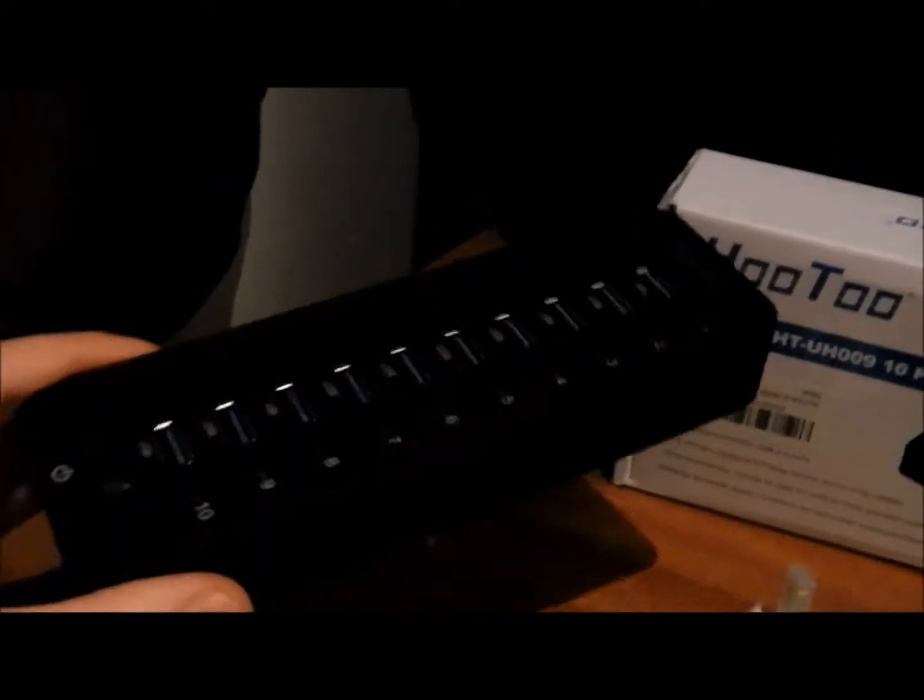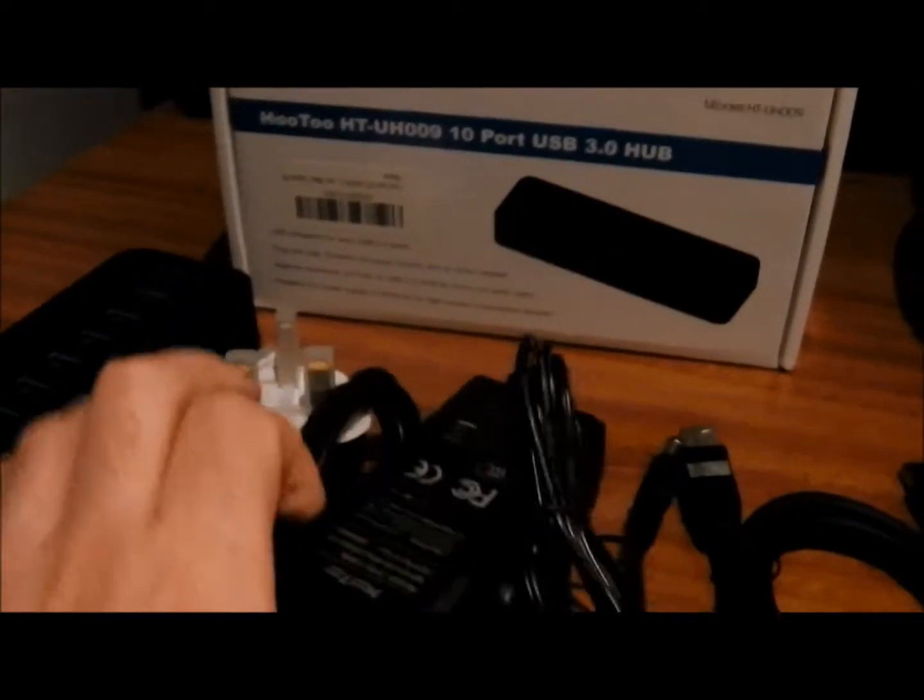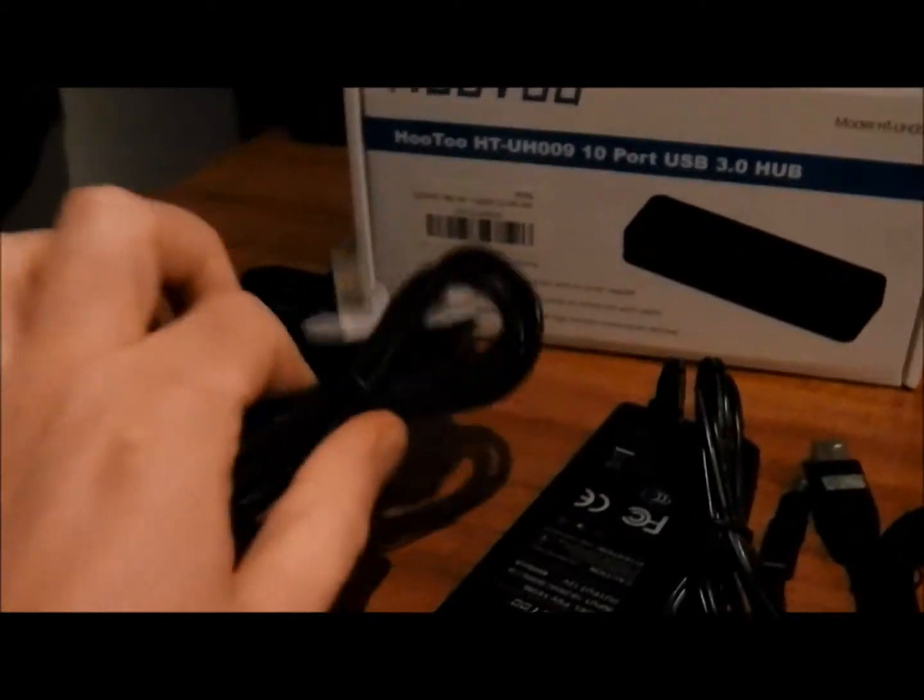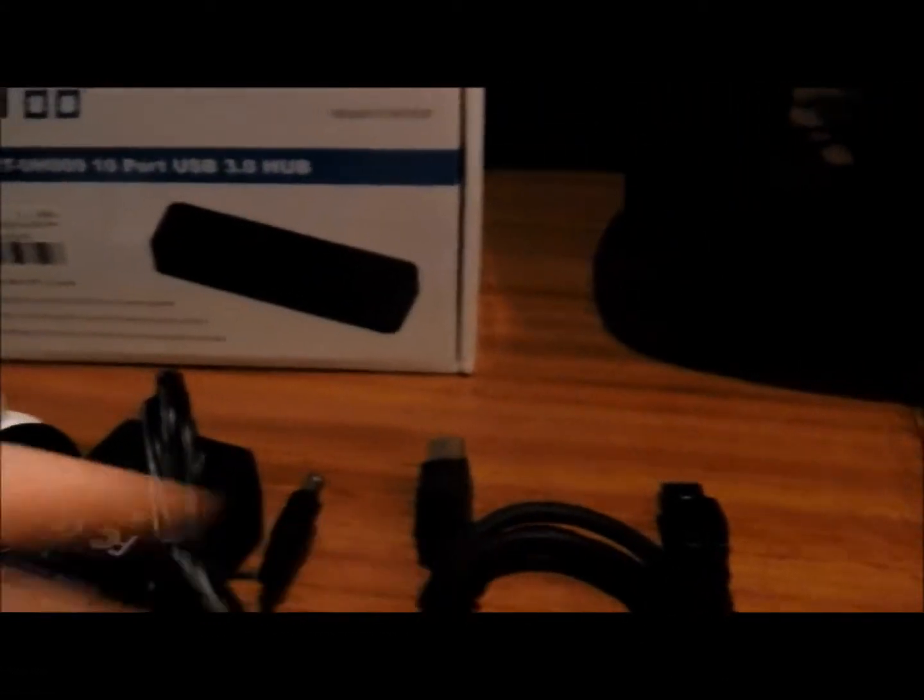In the box you get the actual hub itself, and this is a powered hub. You require the power supply and plug, and you also get the USB 3 cable.